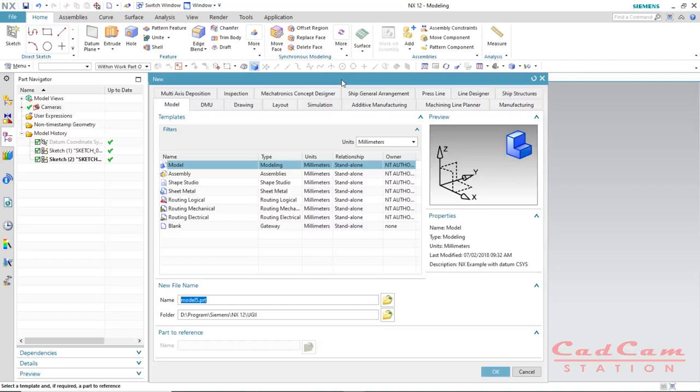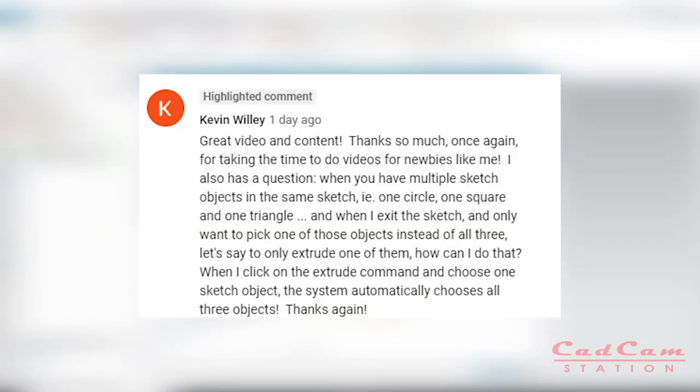Without wasting any time, let's get started. Mr. Kevin Willie asked: 'Hey, great video and content — thanks so much for taking time to do videos for newbies like me. I have a question: when you have multiple sketch objects in the same sketch — one circle, one square, and one triangle — and when I exit the sketch and only want to pick one of those objects, let's say to only extrude one of them, how can I do that? When I click on the extrude command and choose one sketch object, the system automatically chooses all three objects.'